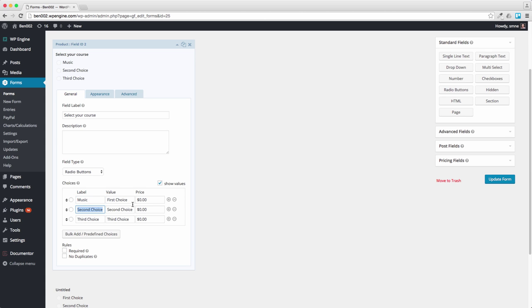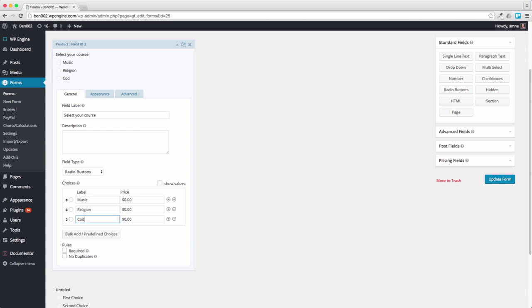Let's get rid of this for the moment. Second one is a religion course, and the final one, let's have a coding course. Now let's make the music $10, that one $20, clearly $30.